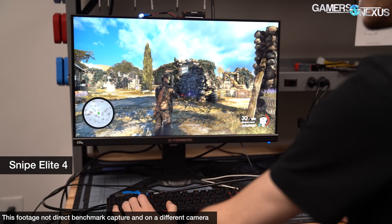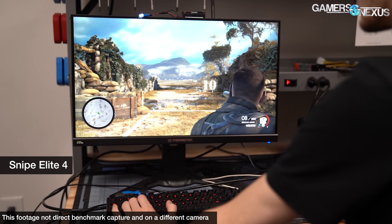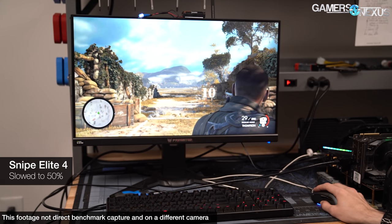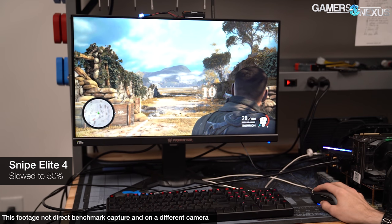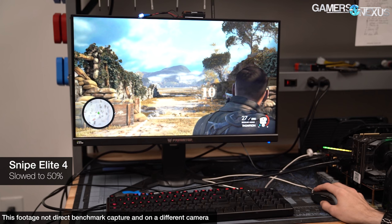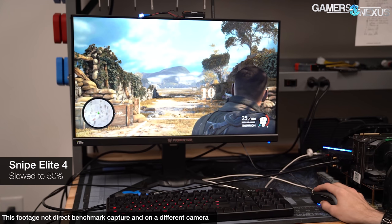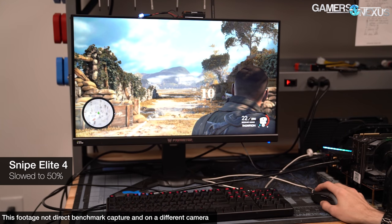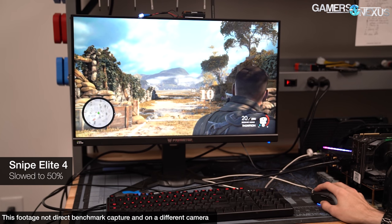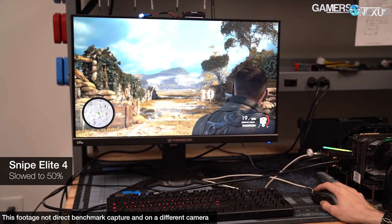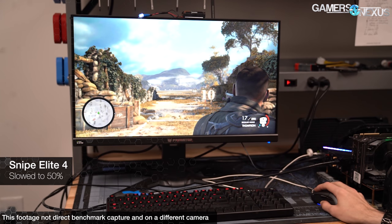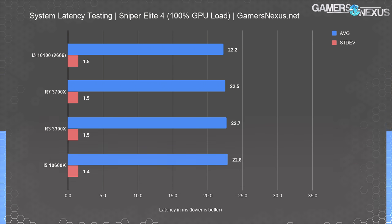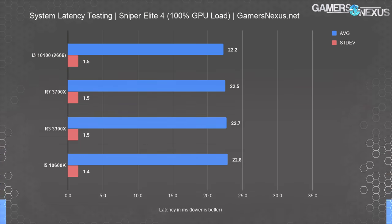Finally, we threw Sniper Elite 4 into the mix. This has long been one of the best-developed titles from a GPU optimization standpoint. In this one, we're actually GPU-bound, with DX12, asynchronous compute, 100% resolution scaling at 1080p, and the high preset. We're within variance here, with differences primarily emerging contingent upon FPS for each test pass. Because this is bound by the GPU, there's more fluctuation in FPS than in a CPU-bound scenario, giving us less reliable data for a CPU total system latency benchmark. It does show you where it stops mattering when you're choosing a CPU — with 100% GPU load, the numbers aren't meaningfully different.